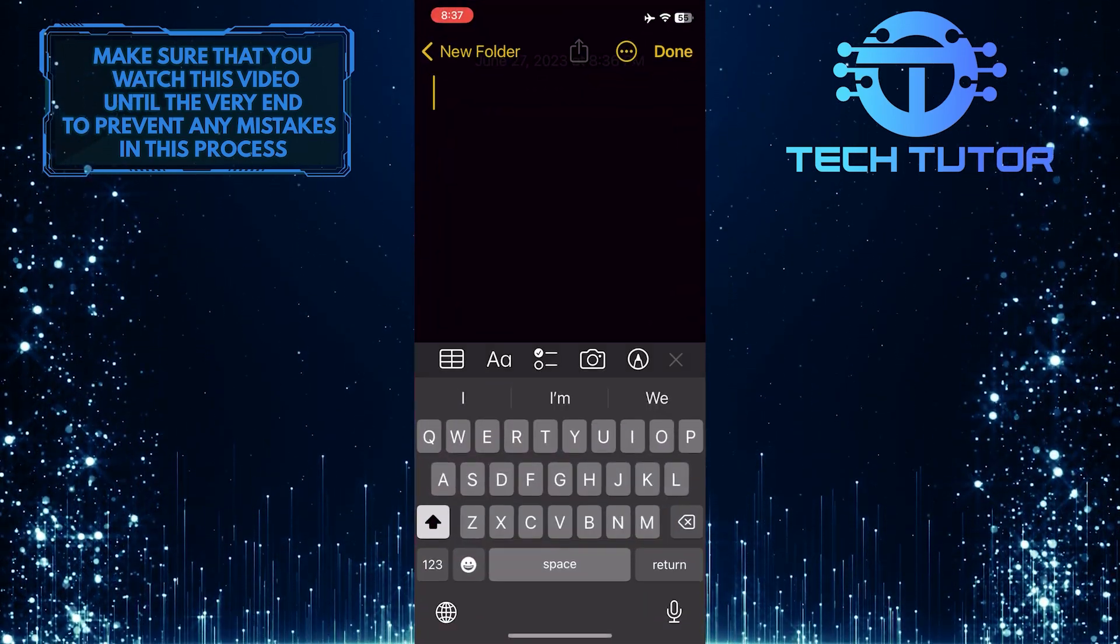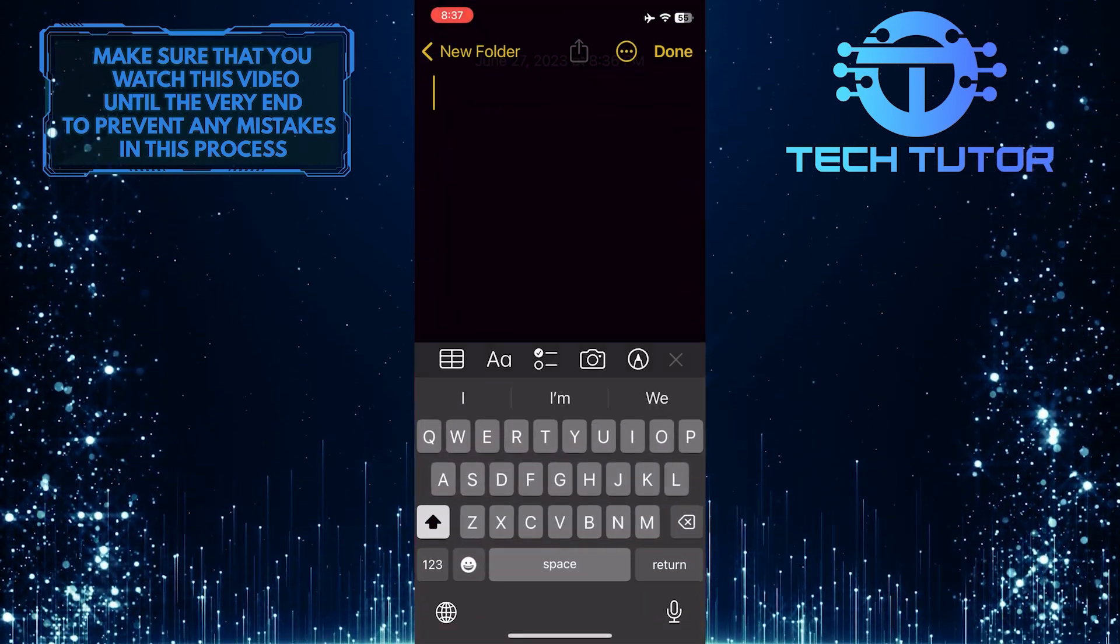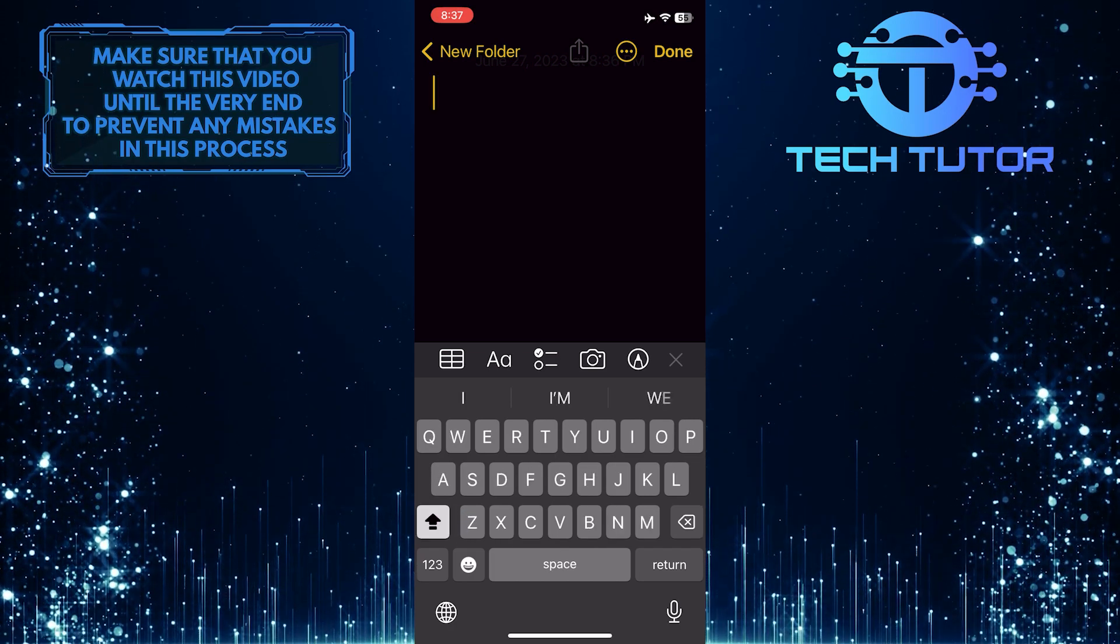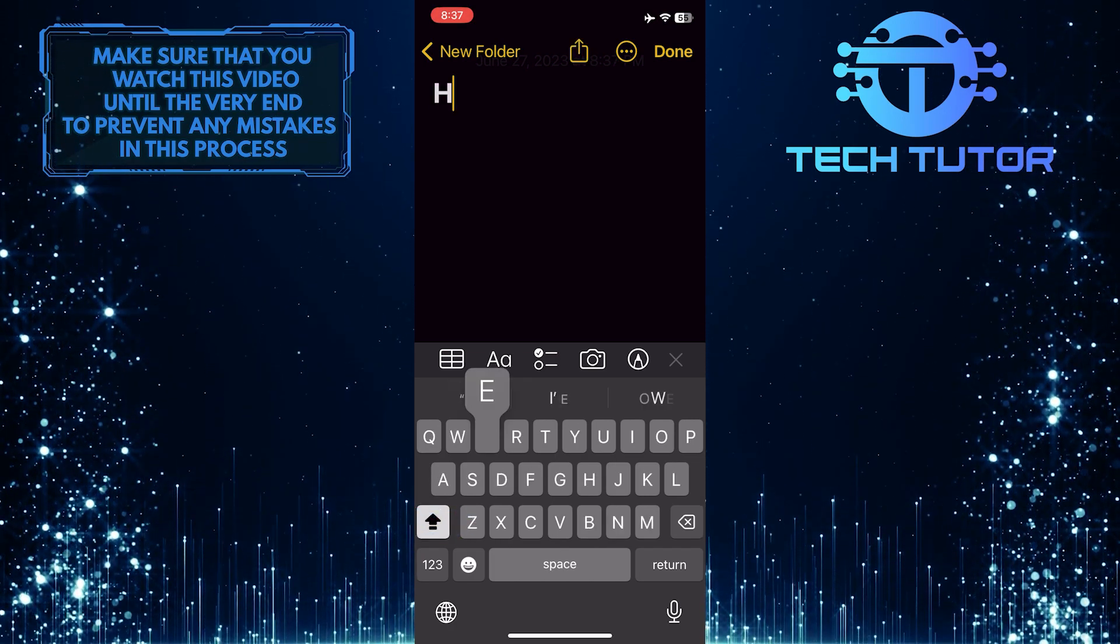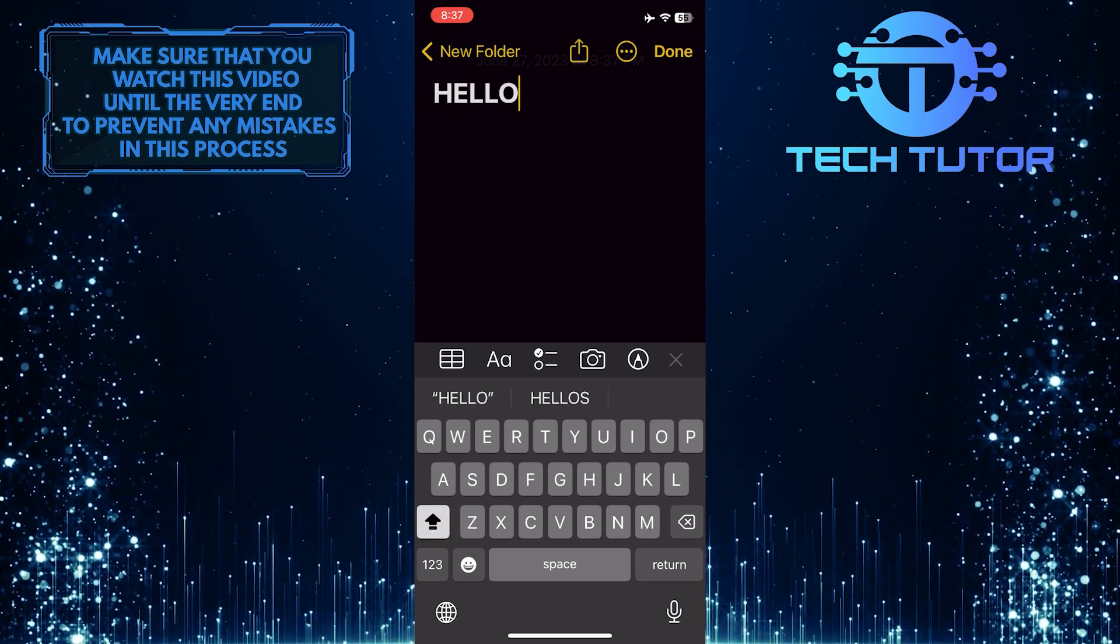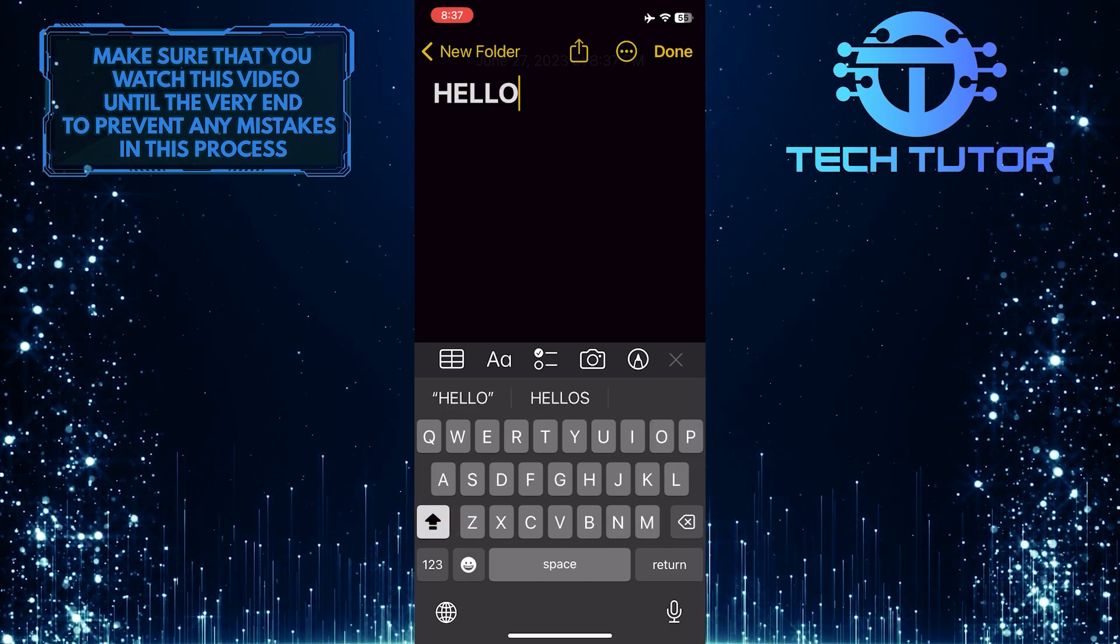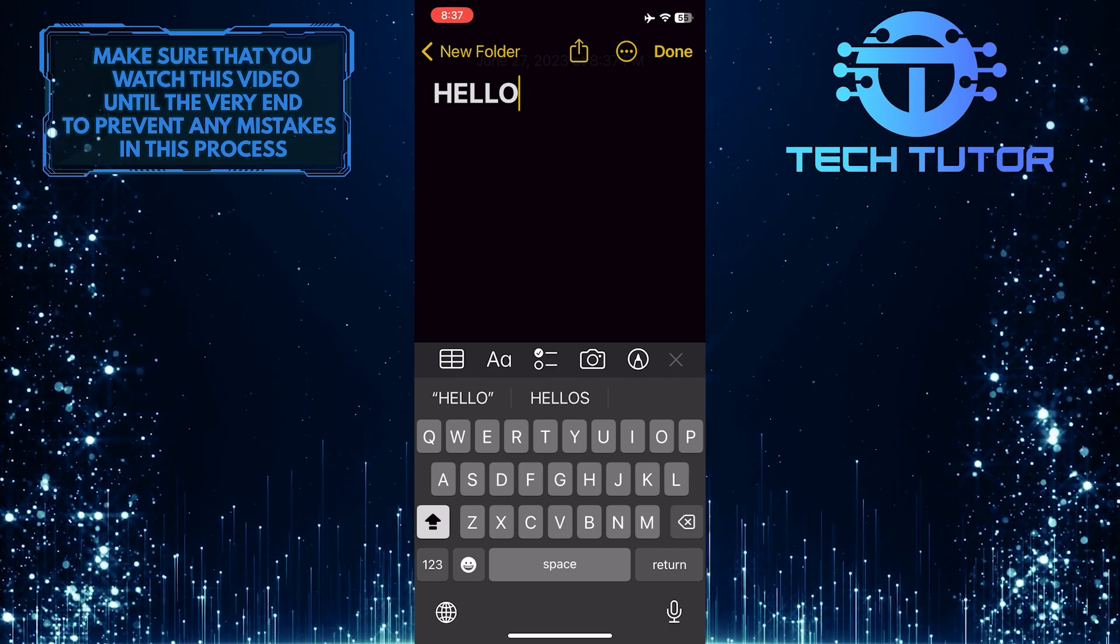And now, when you type, you can double tap the Shift key to enable caps lock. Now you can type all capital letters.